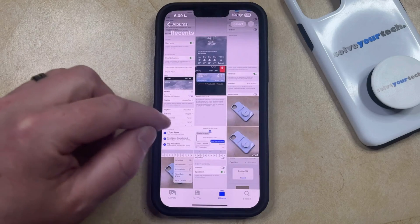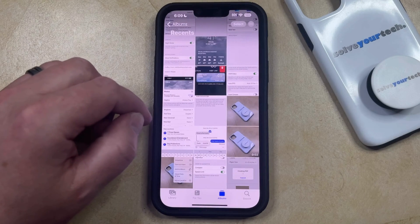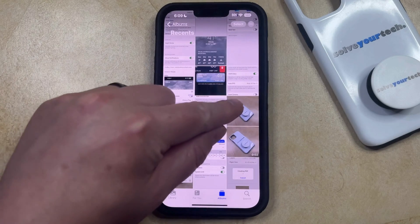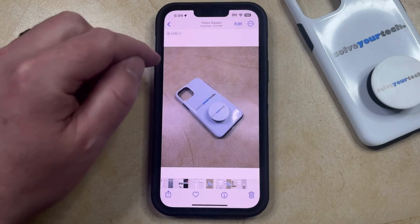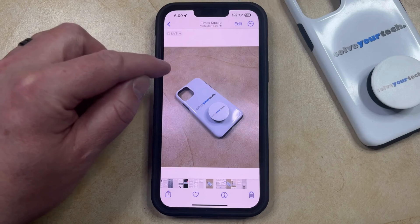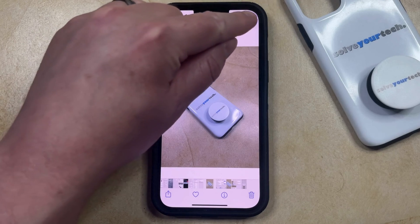You can then find the picture for which you want to change the location data and select it, and then you can tap the three dots at the top right corner of the screen.